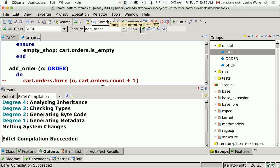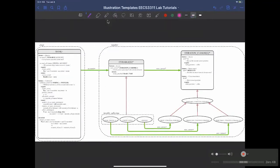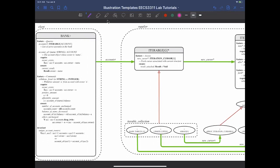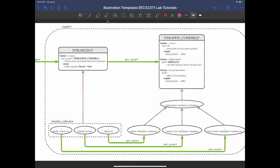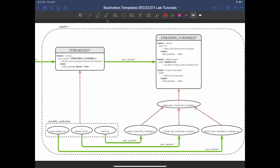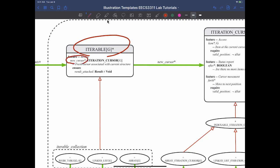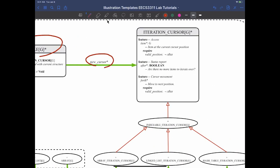We need to apply the iterator pattern. Remember the critical classes from Wednesday. On the supplier side: there is a class called ITERABLE. Every supplier who wants to make themselves iterable must inherit from this class. For the iterable class, you have to implement a single query called new_cursor. The new_cursor is of type ITERATION_CURSOR, which must support item, after, and forth.